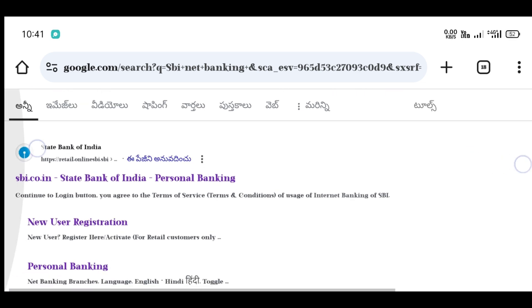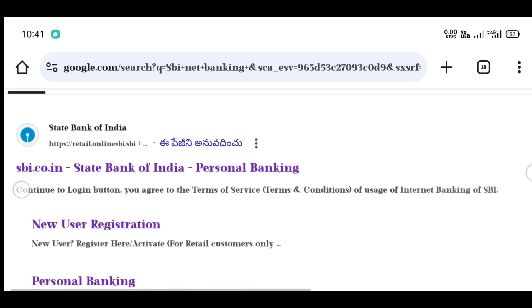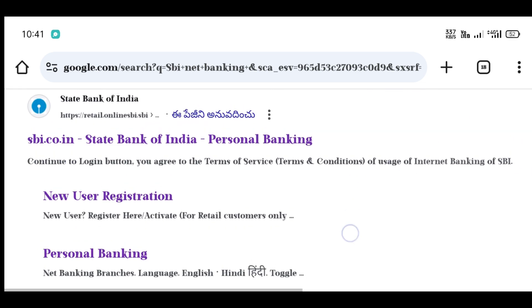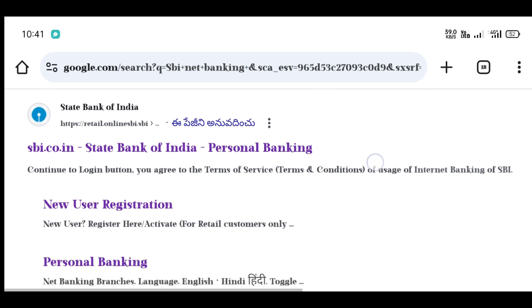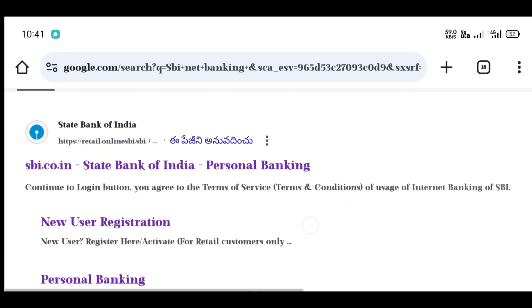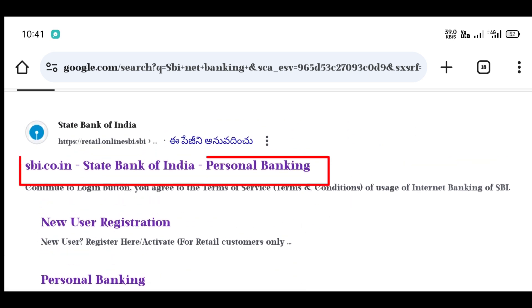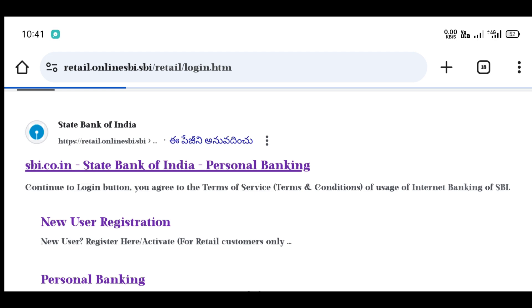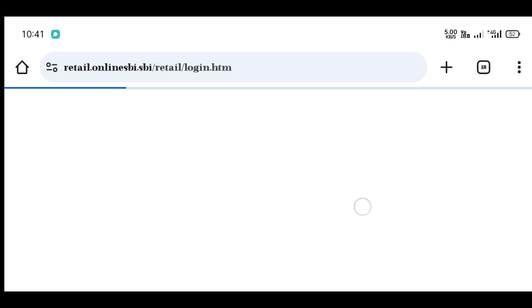If you have a personal banking page, you can open it to the first option or site. If you have a computer, you can open it to the next page.